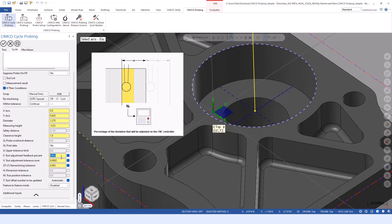If we're at a hundred percent and we're measuring five thou deviation, then it's going to update the tool by that five thou. If we do 50%, then it's only going to update the tool by two and a half thou and more or less creep up on it versus risking overshooting and perhaps scrapping the part.